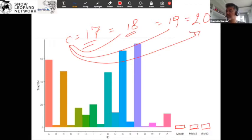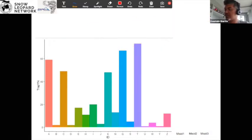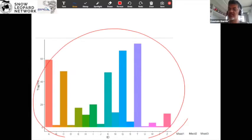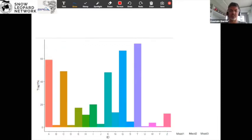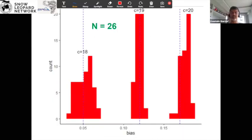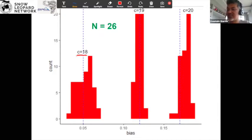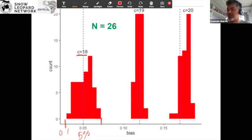We ran a simulation by randomly choosing any of these encounters — there are 300 or so encounters here. In the first scenario, we randomly chose one of these encounters as a new individual, and we ran that exercise about 50 times. When we run this 50 times, when I add one misidentified individual — so instead of C=17, the count is 18 — I end up with a bias of about 5%. It's somewhere between 1% to 7%.